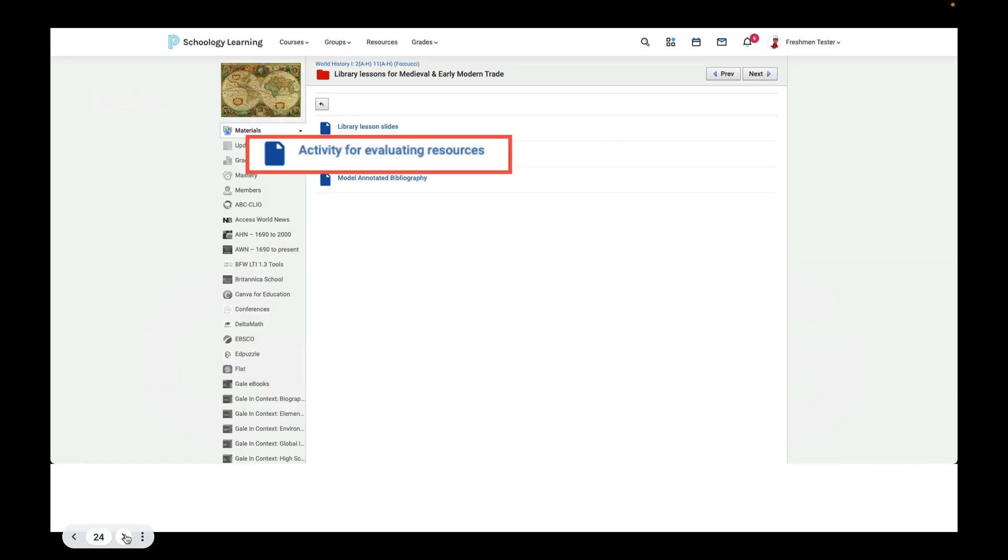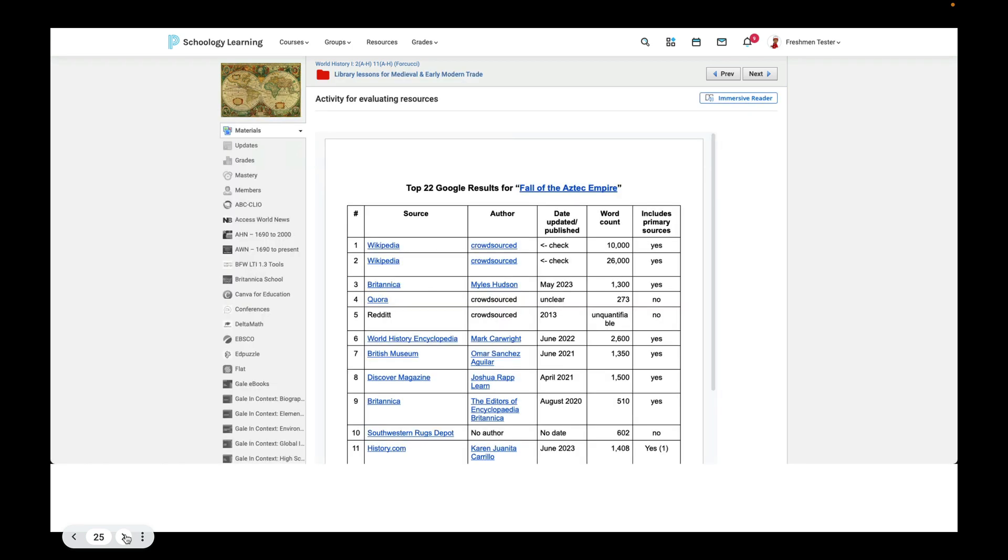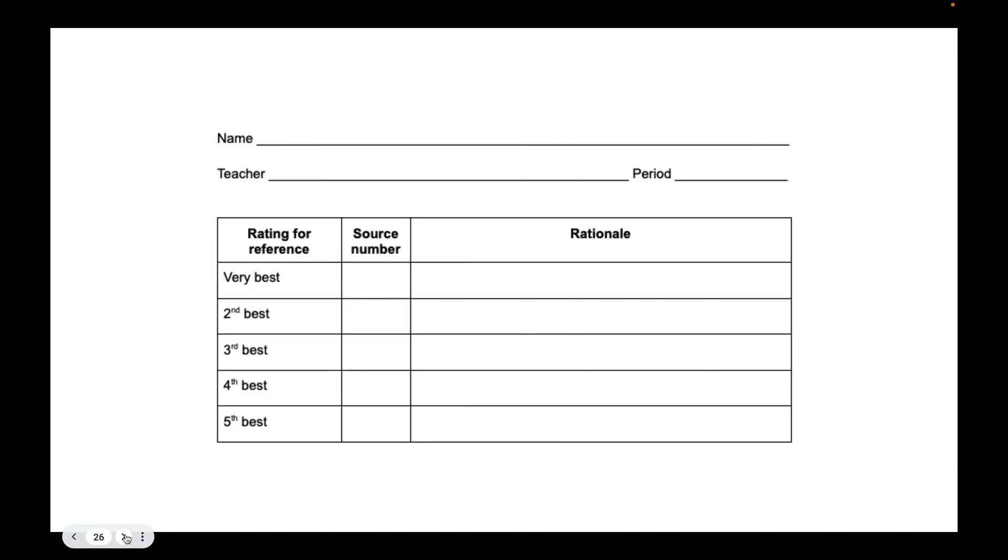For our next activity, we are going to Schoology to your course, and we're going to look at the activity for evaluating resources. You have a document, and on the top, the top row identifies the source. It gives it a source number. You have the author or information about the author. You have the date it was published, the word count, and whether or not it includes primary sources. This list, this document, is the first 22 Google results for the search Fall of the Aztec Empire. Now, you are going to, looking at that document, identify which sources would best meet your needs for reference. So remember, you're looking for the five W's, and you're looking for keywords. So which source would you choose for that purpose out of this list of 22? And we want you to rank them. So your very best source, your second source, your third best source, your fourth best source, and your fifth best source.